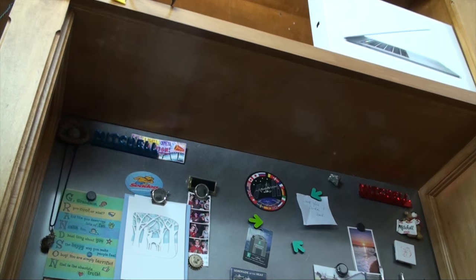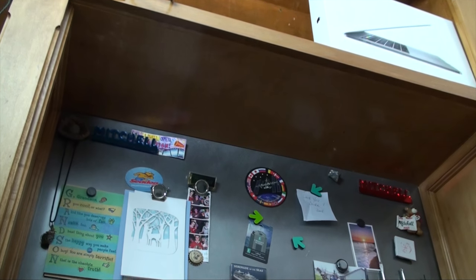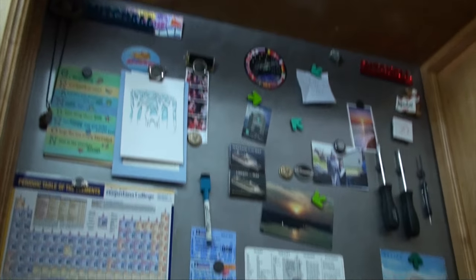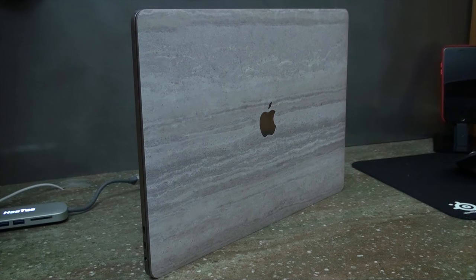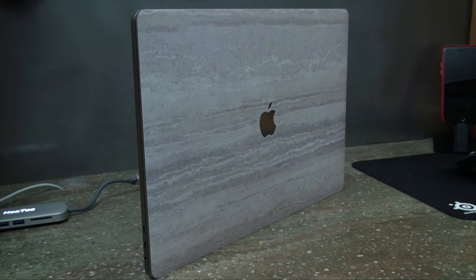This is the SlickRaps Concrete Skin. It runs about $50 but today they're running a 50% off promotion so you can get these for around $25.